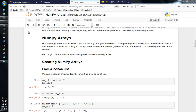In NumPy Arrays we have vectors and matrices as the two flavors. Vectors are one-dimensional arrays and matrices are two-dimensional arrays.